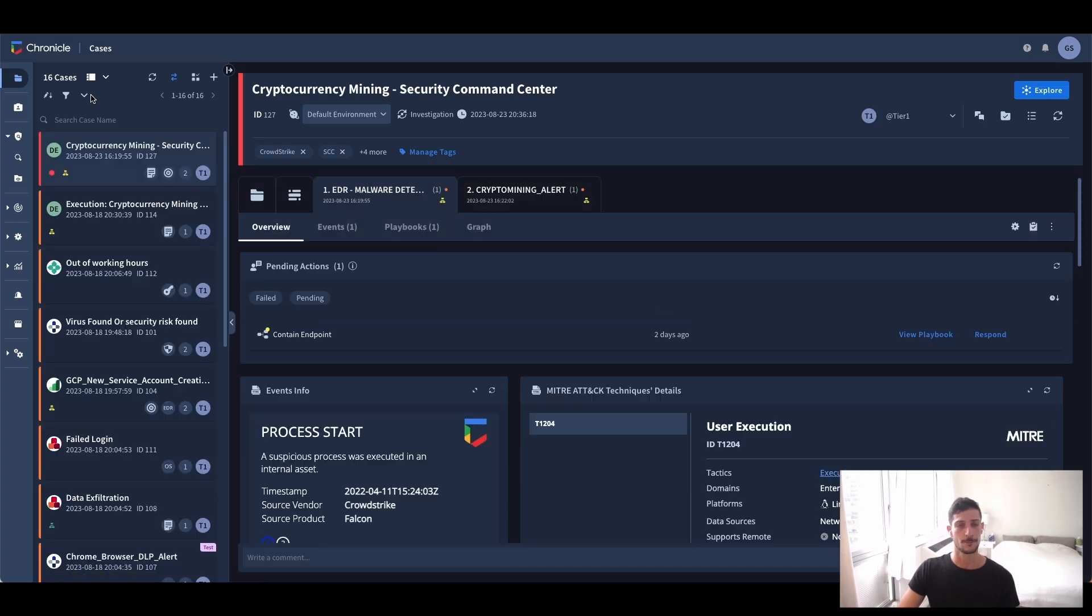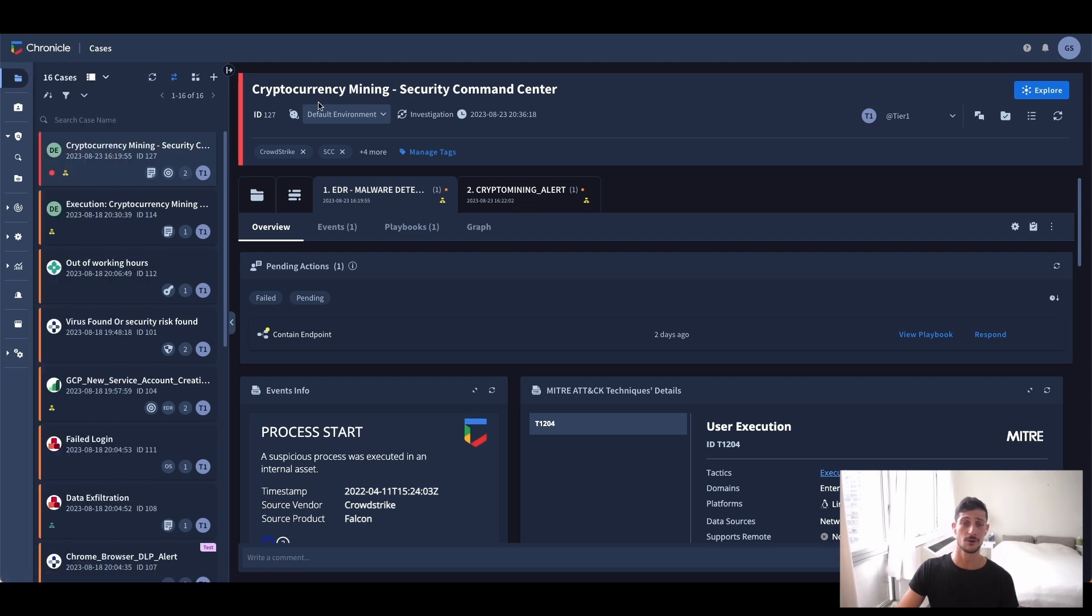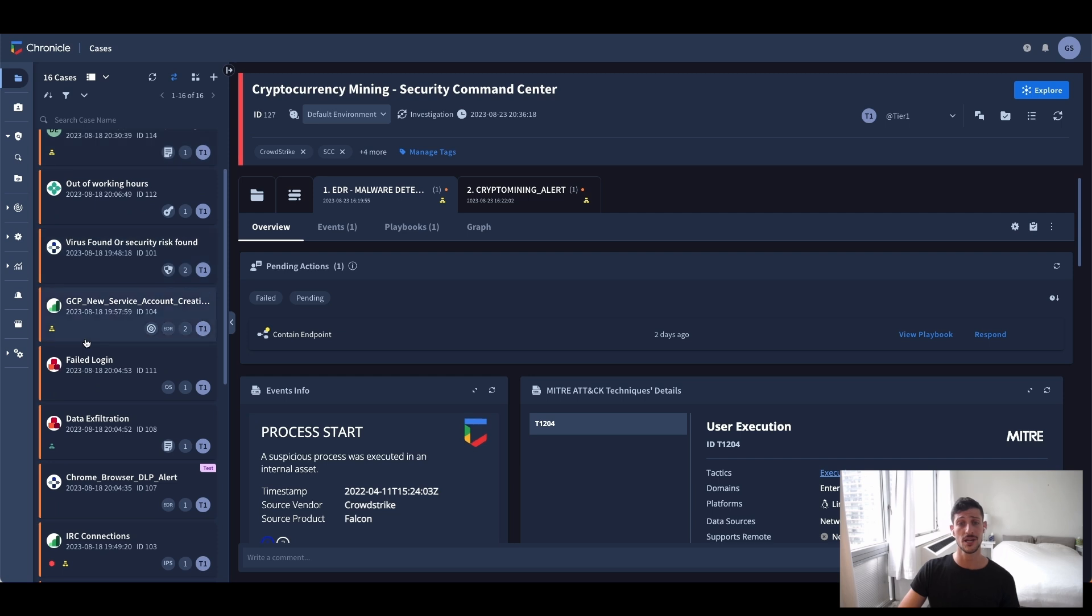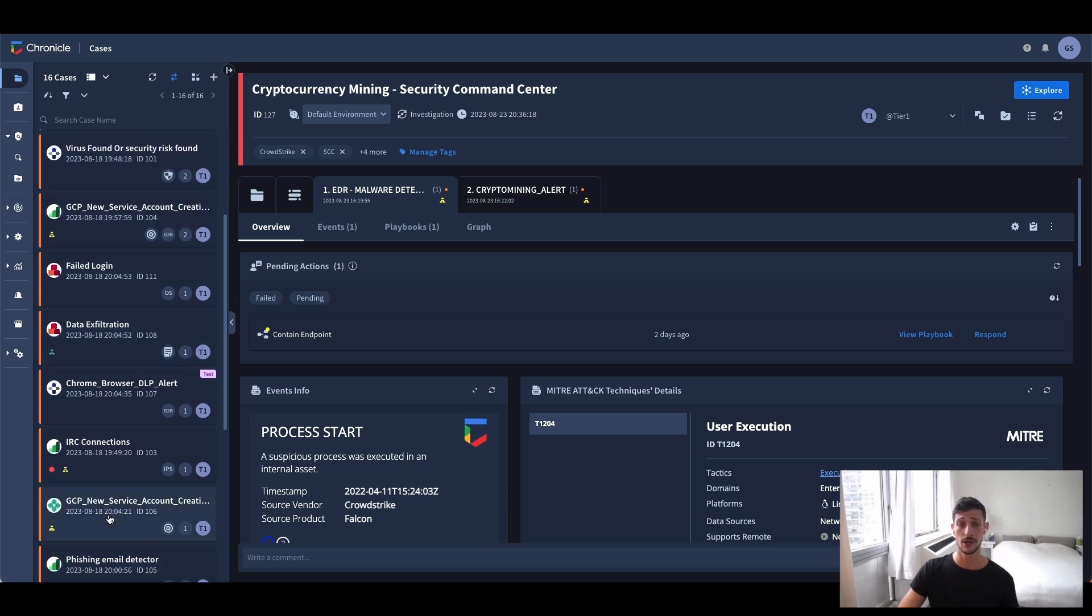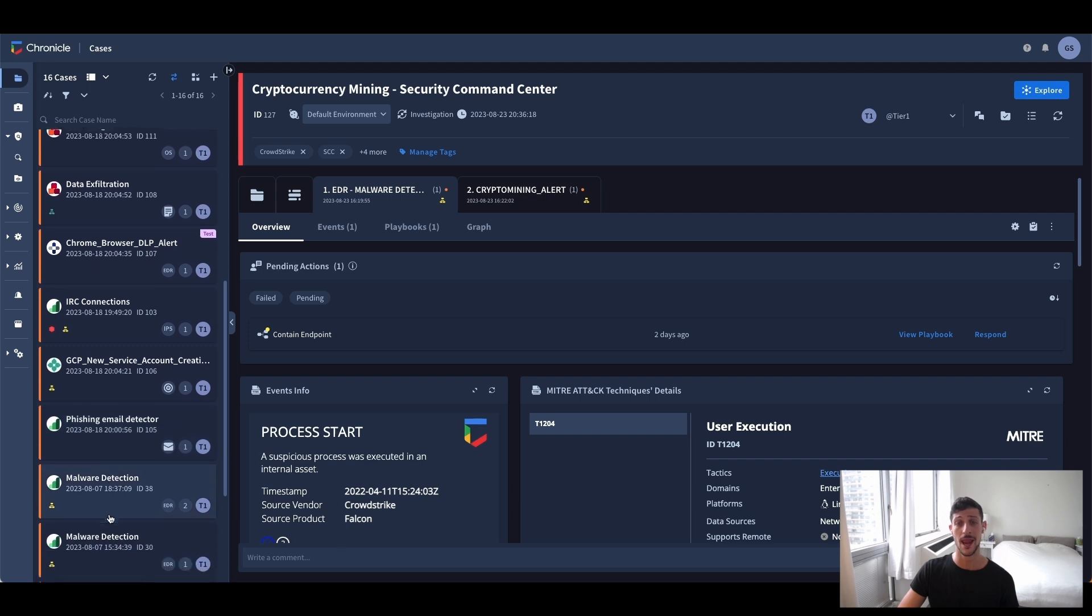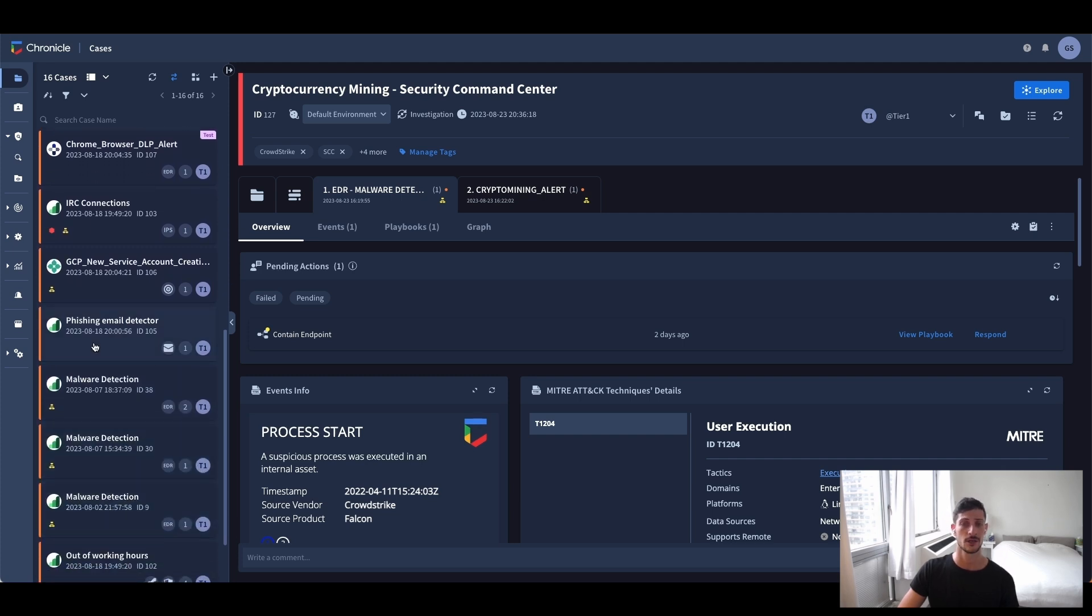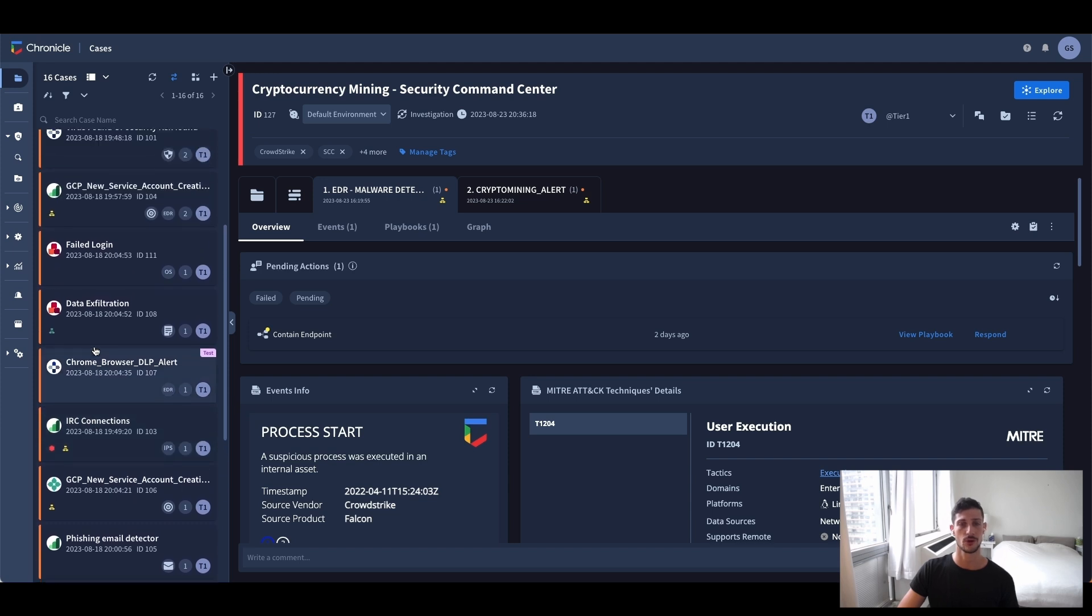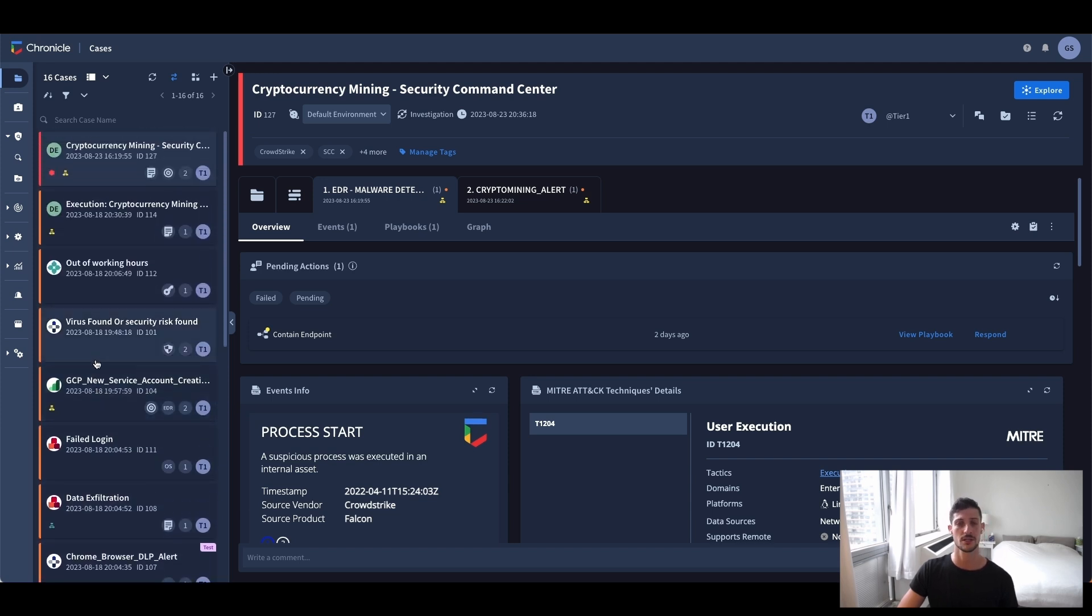So, let me put my junior security hat on and start by diving into this case queue, which is really the place where analysts spend most of their time. All of those cases that you can see here on the left were created by alerts that were ingested by detection rules.